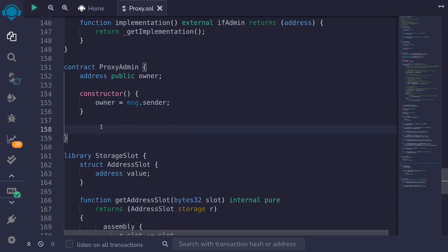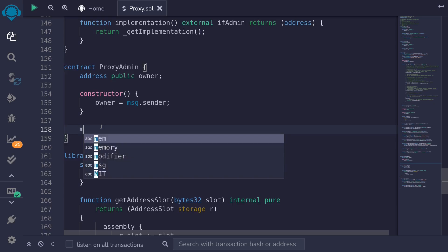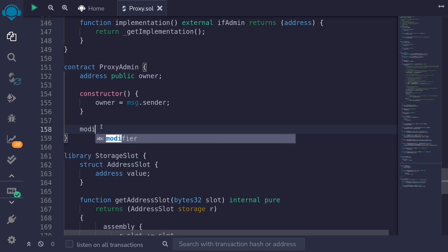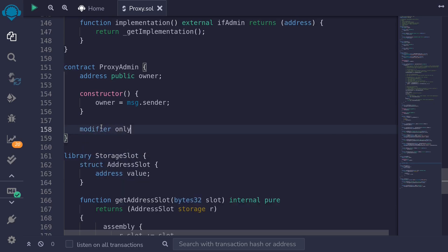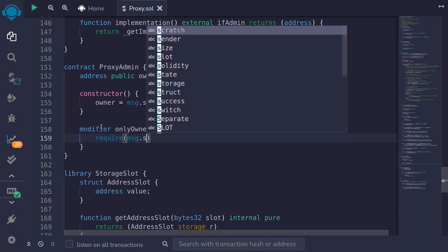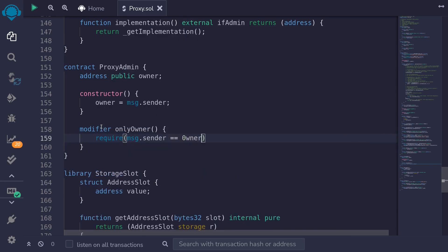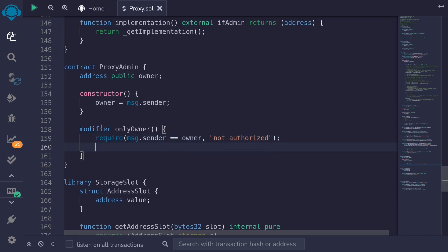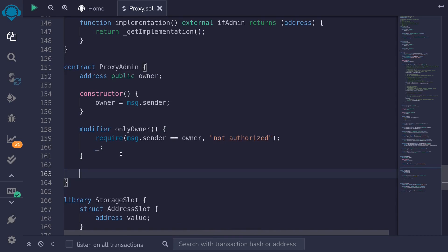Inside the constructor, we will set the owner to the deployer — message.sender. Next, we'll create an onlyOwner modifier, where only the owner of this contract will be able to execute some functions. So: modifier onlyOwner, and then we'll require message.sender is equal to the owner with the error message 'not authorized'. And then if message.sender is owner, we'll go ahead and execute the rest of the function.